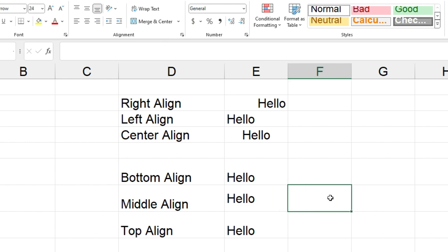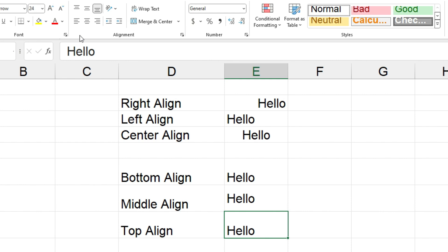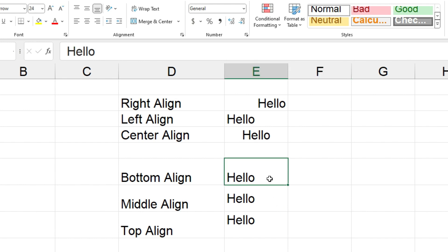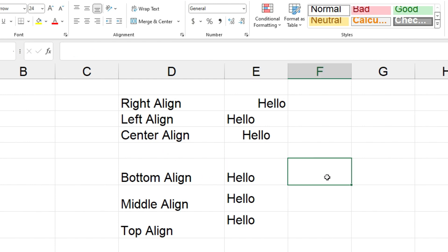And down there you can see that hello has now moved up to the middle of cell E7. And then we've got top align so we'll click on the button up here, and that word hello has now moved up to the top of cell E8. And for bottom, if we clicked on that button up here, it's already clicked anyway, that would bottom align the word hello there.